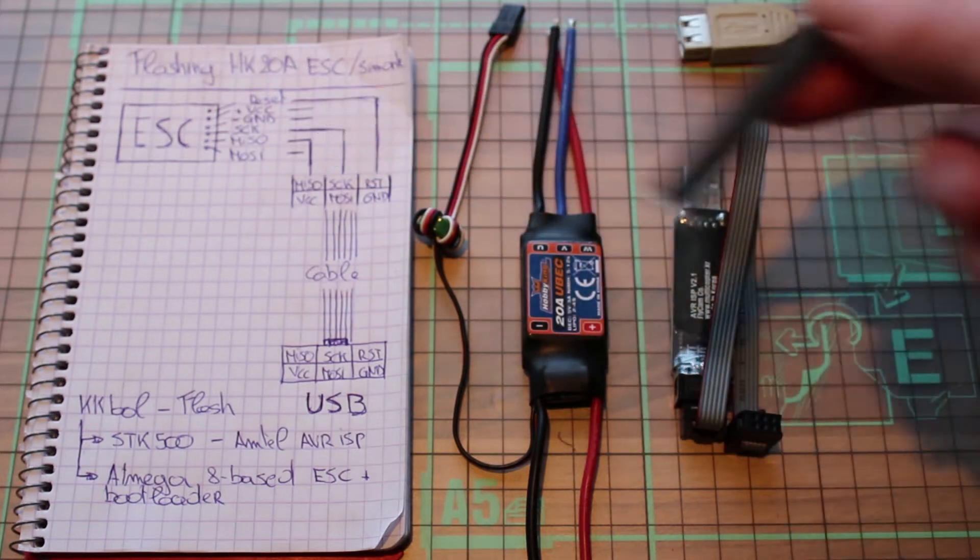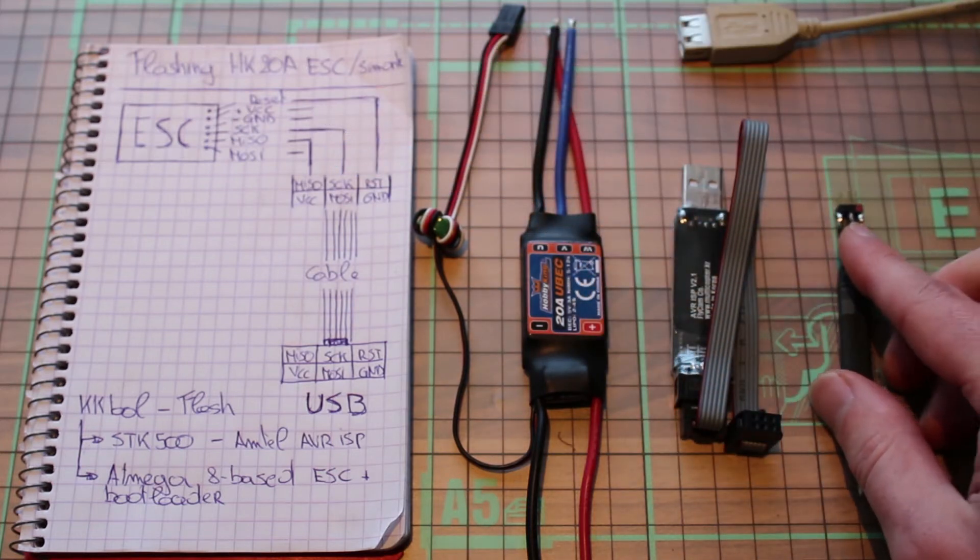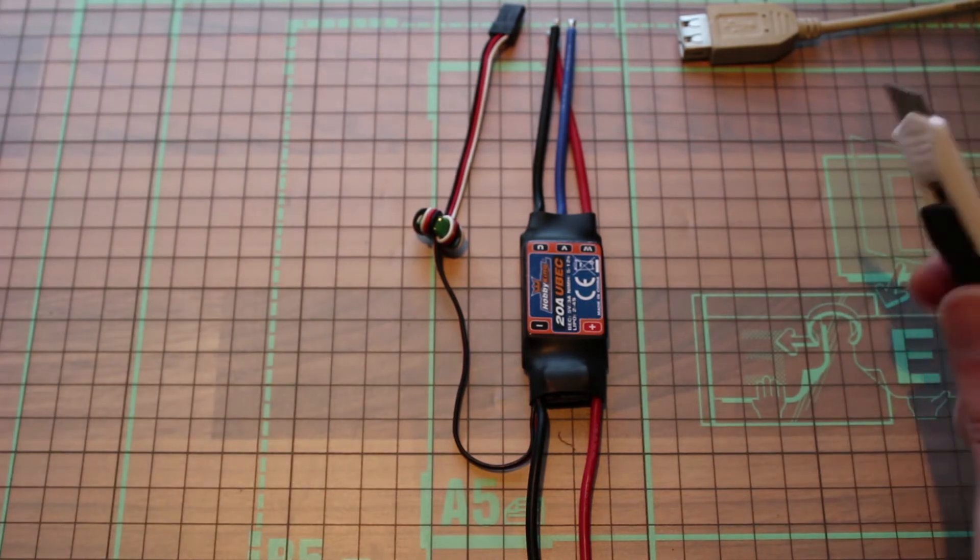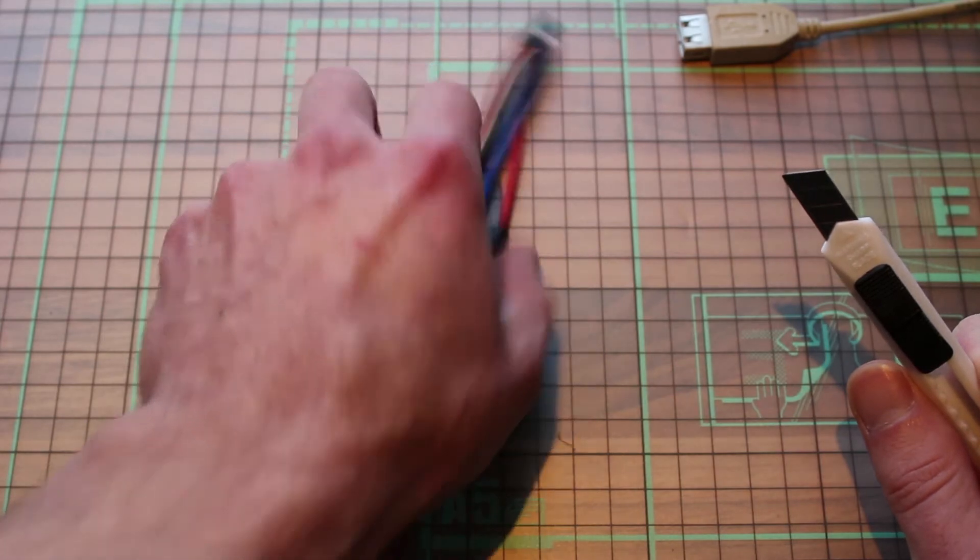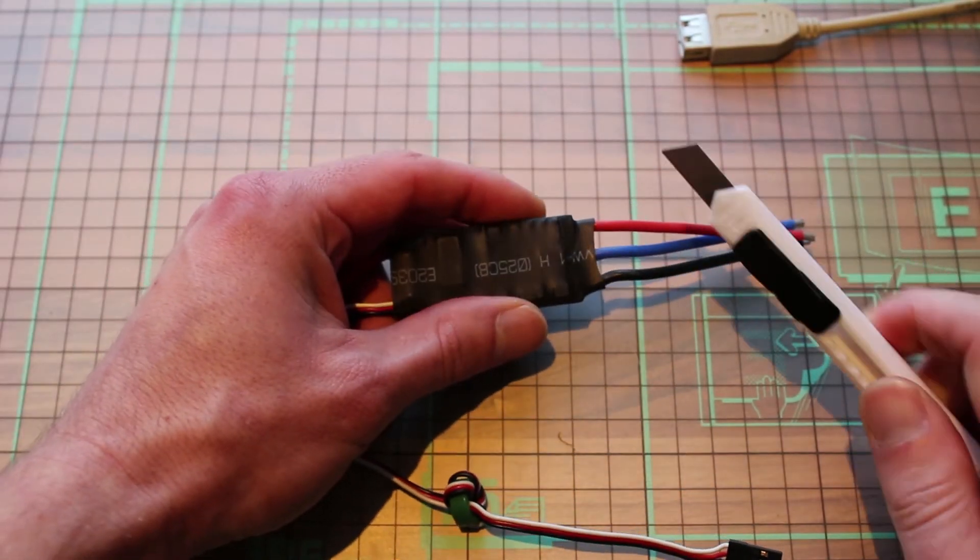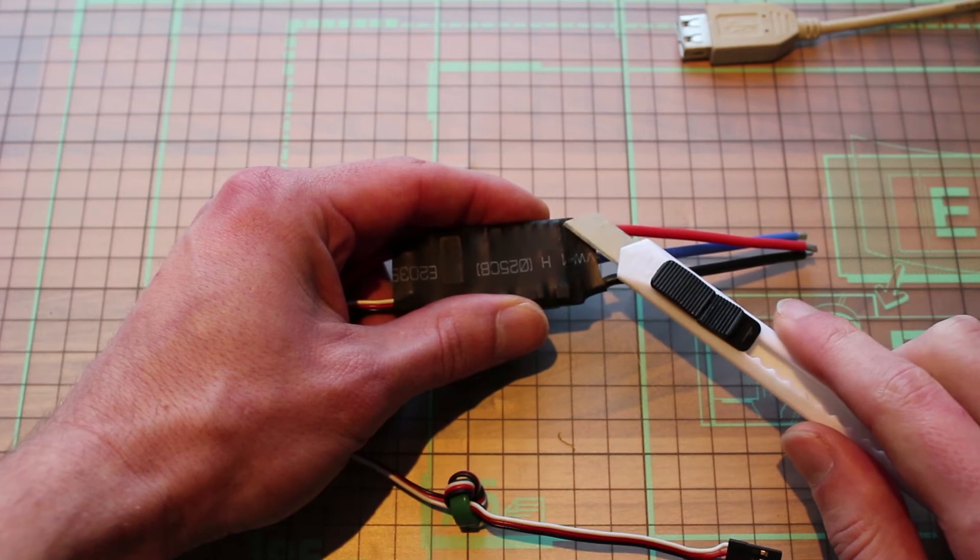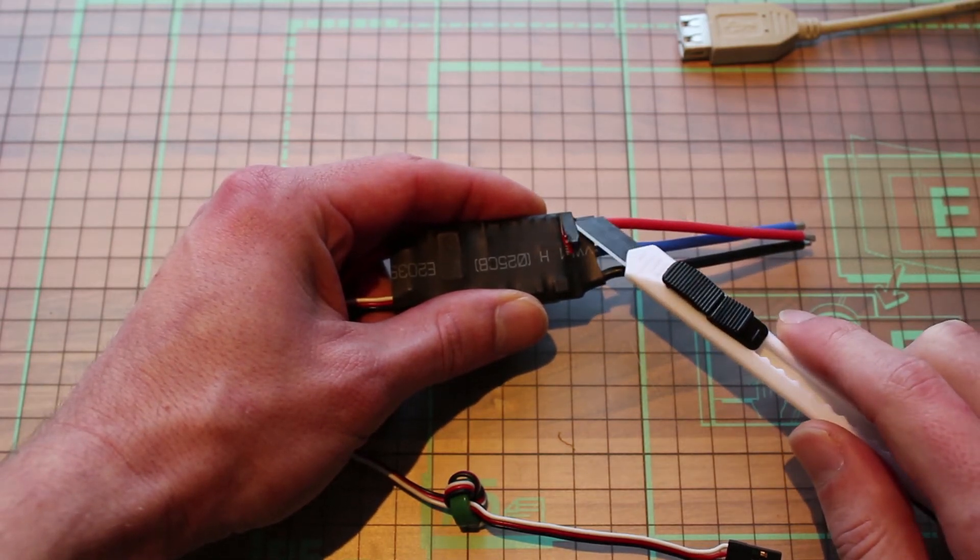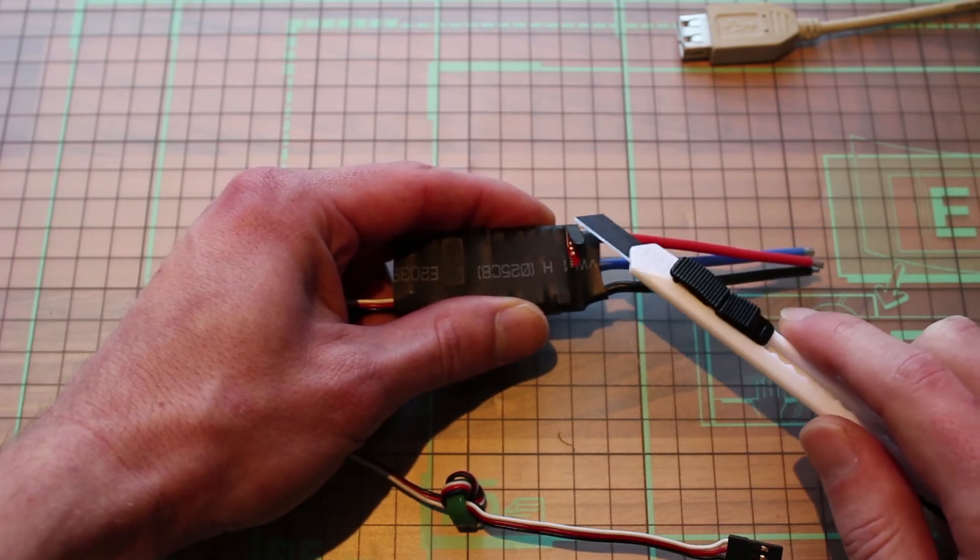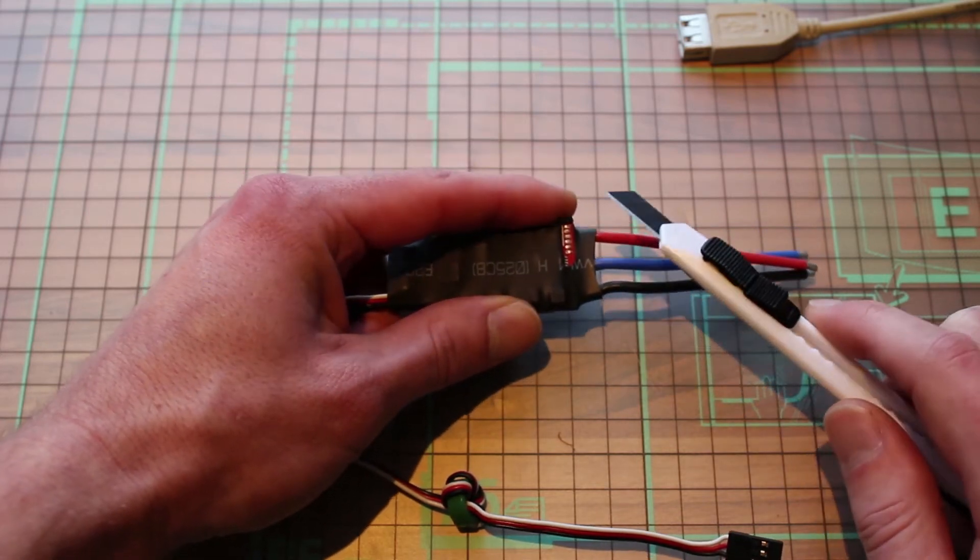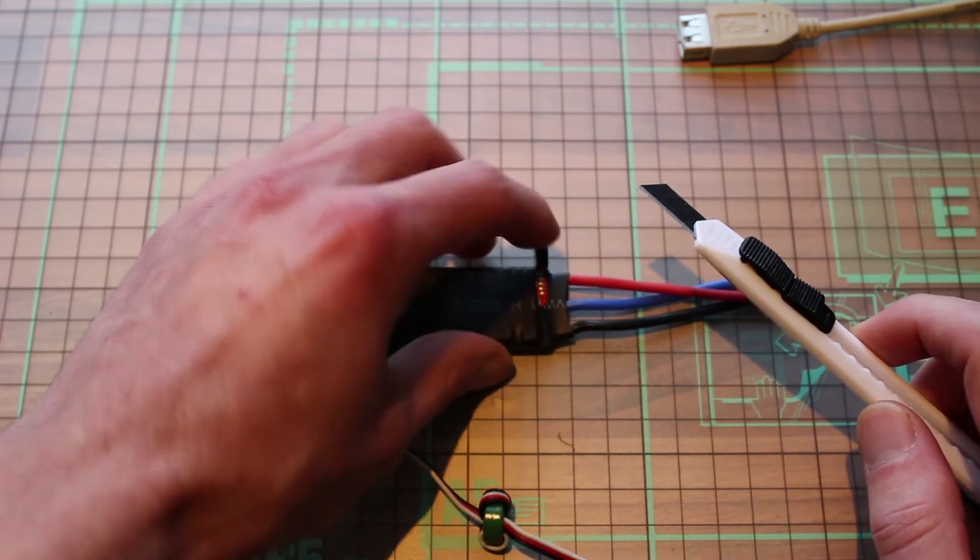Okay so let's get started. Take a cutting knife and take your ESC and on the back side you're gonna carve a little piece open like so. Afterwards you can tape it off.